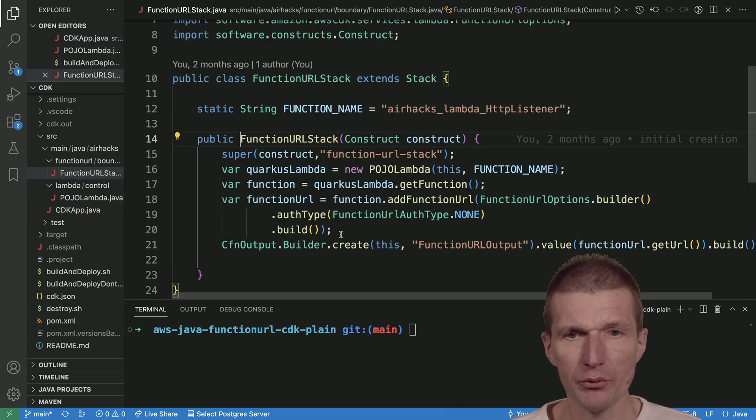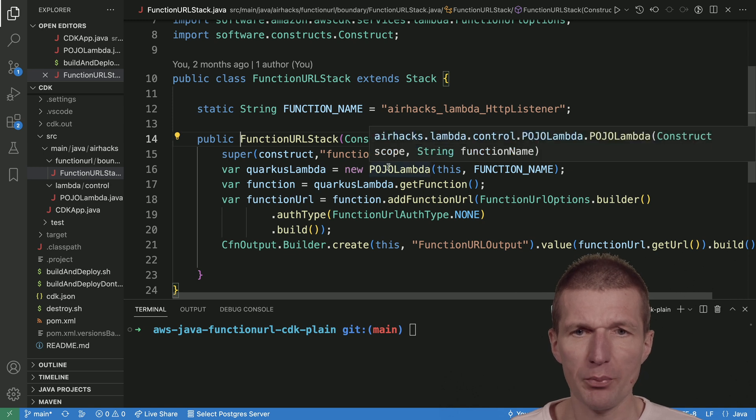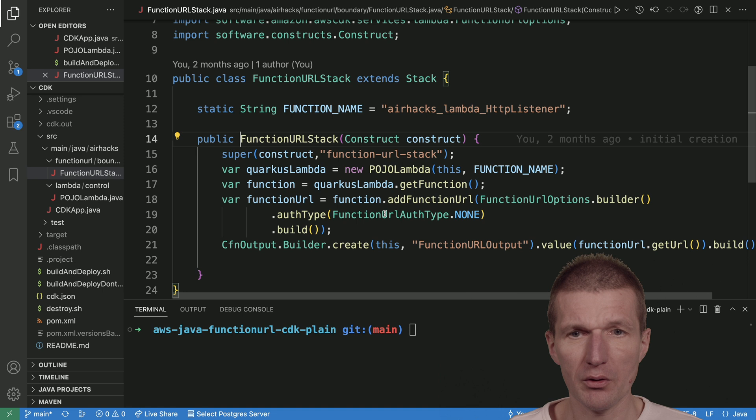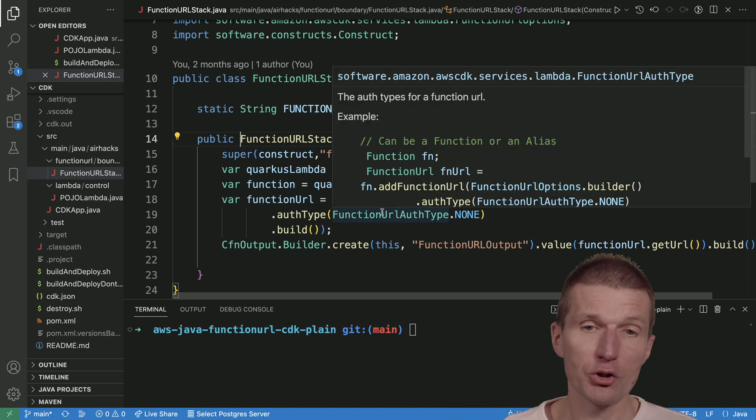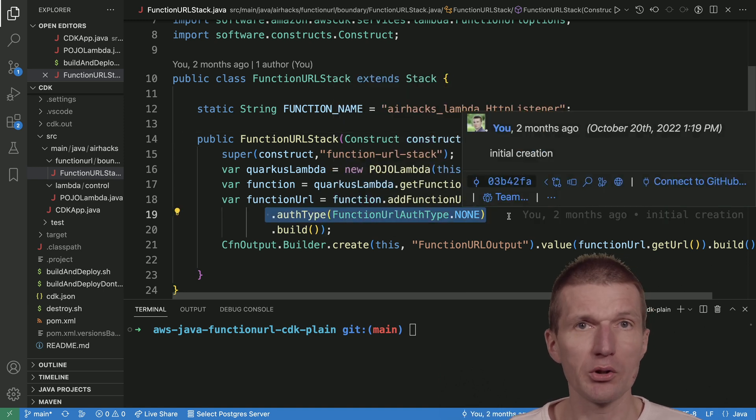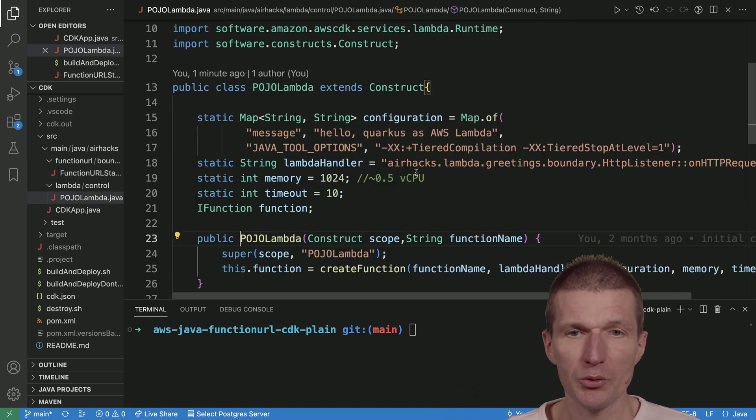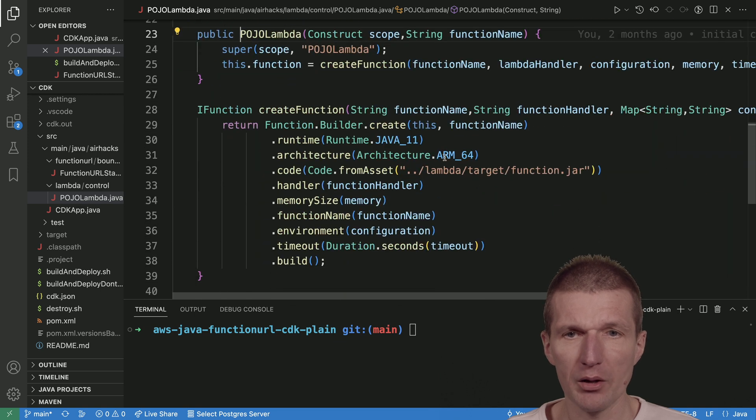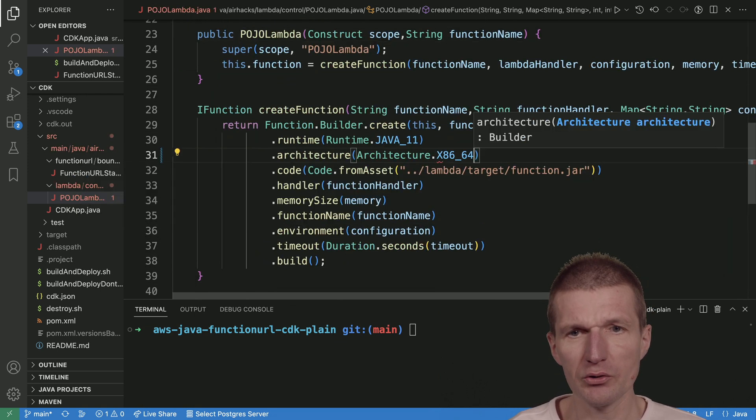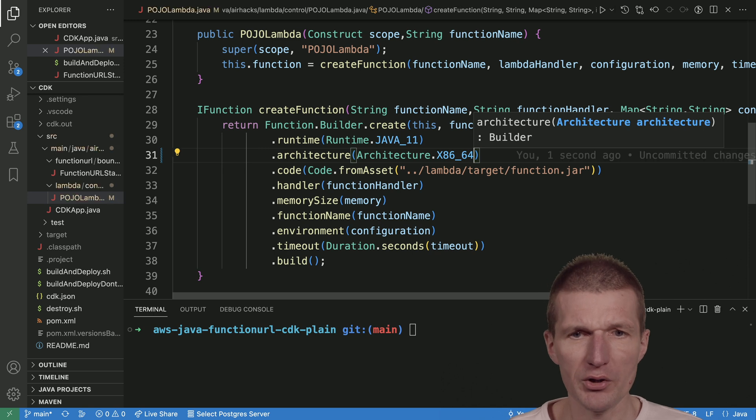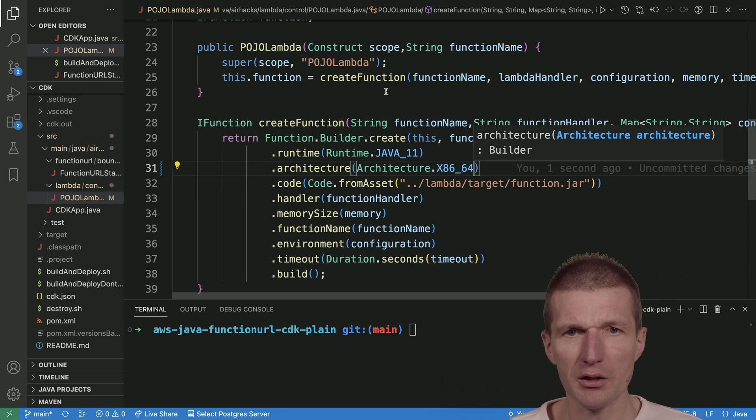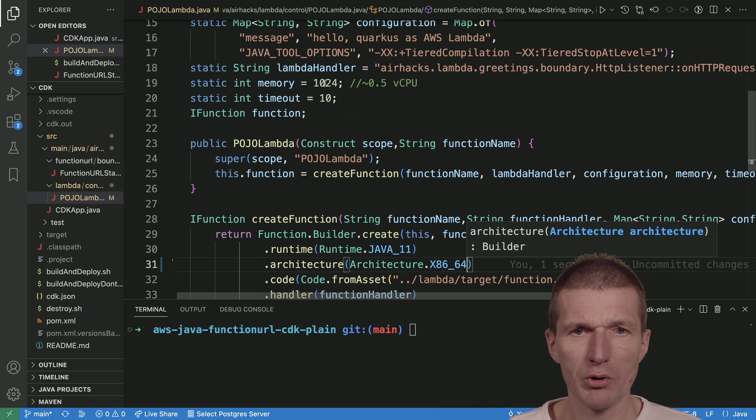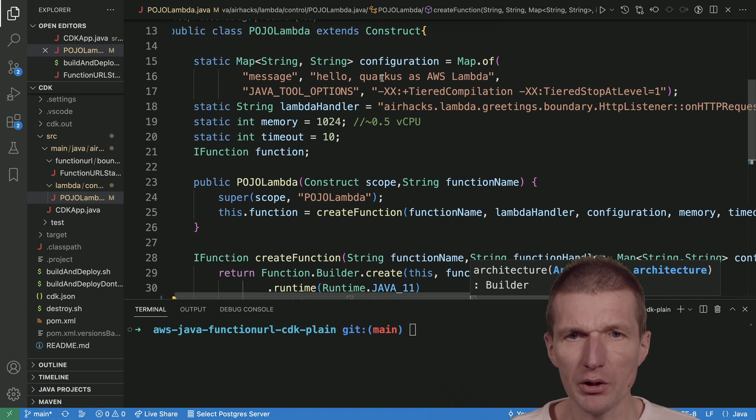This function URL just creates the Pojo Lambda and exposes it as a function URL without any authentication, so it is publicly available. The Pojo Lambda has to be available on Intel. It is not available for Graviton on ARM64 yet, so it will run on half of a CPU.